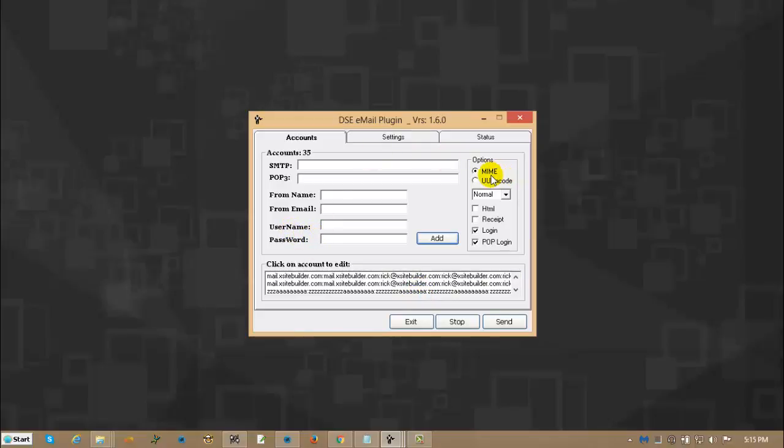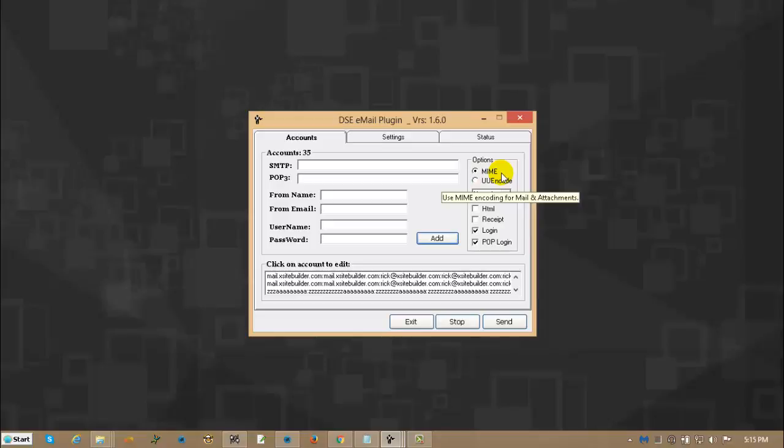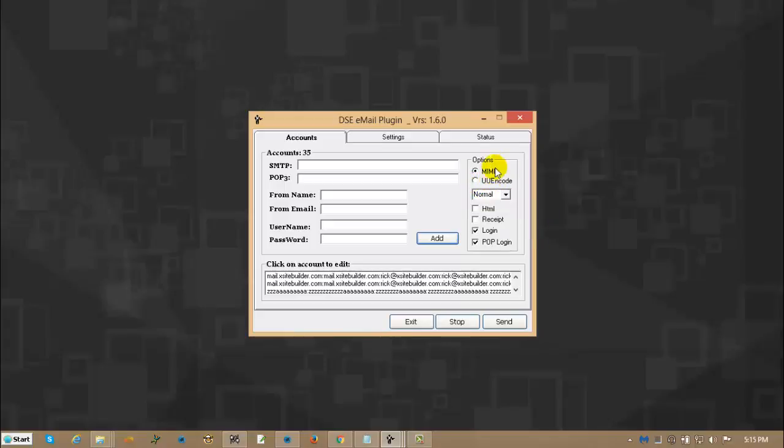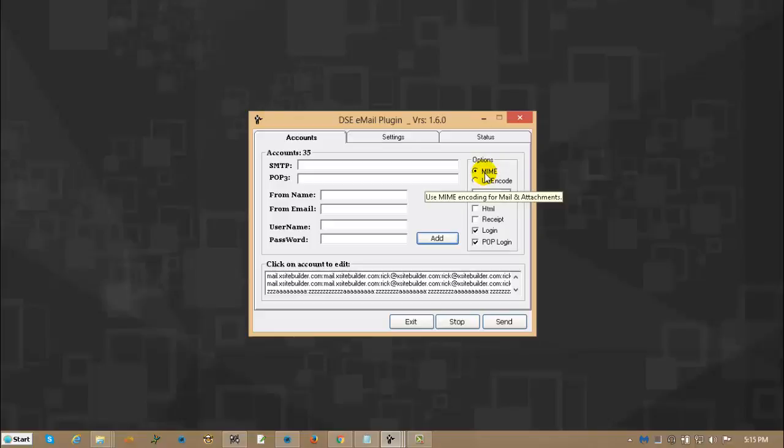MIME, that stands for multi-purpose internet mail extension. What does that really mean? That means if you send out these big emails, they can support it. UUencode is an old format. It is there for very specific service providers, usually small ISPs. So 99.9% of the time, you will not use UUencode. You will use MIME.